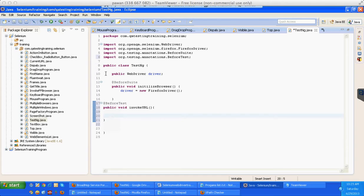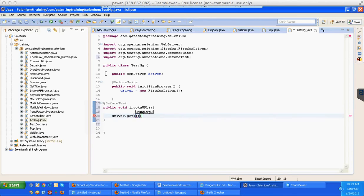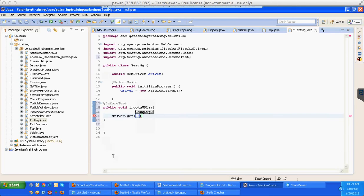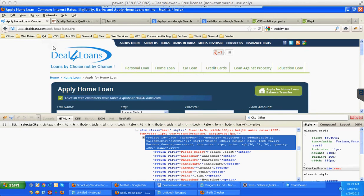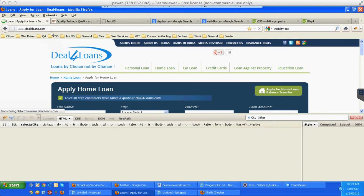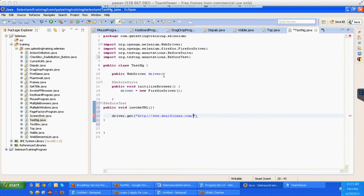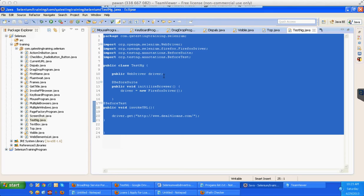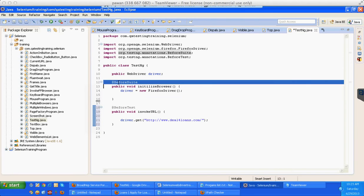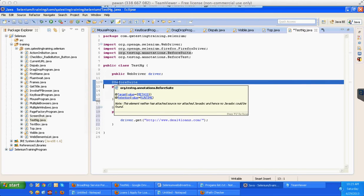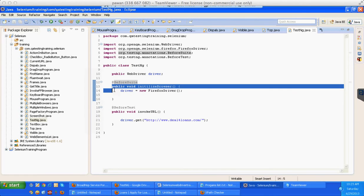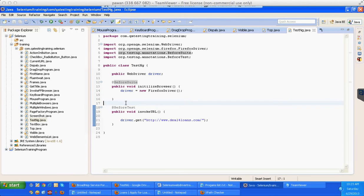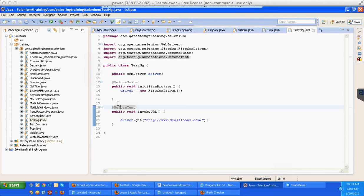I will go with the DealForLoans website, so invoke the home URL. Just see what am I doing over here. @BeforeSuite is before anything is happening within TestNG, first execute this method that is written below. @BeforeTest - before any @Test execution is happening, execute this @BeforeTest. So just see what I'm doing after this.